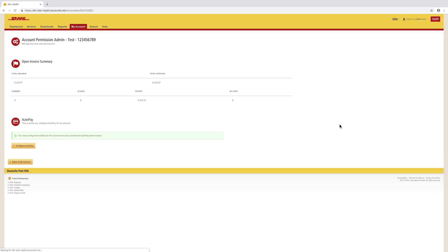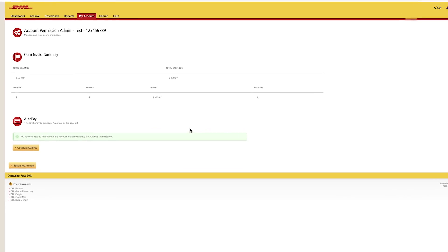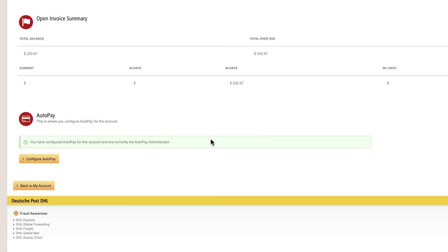If correctly configured, you will receive a successful message. This step will need to be completed for each account. Please note, Autopay will settle against your selected method of payment after the invoice due date.